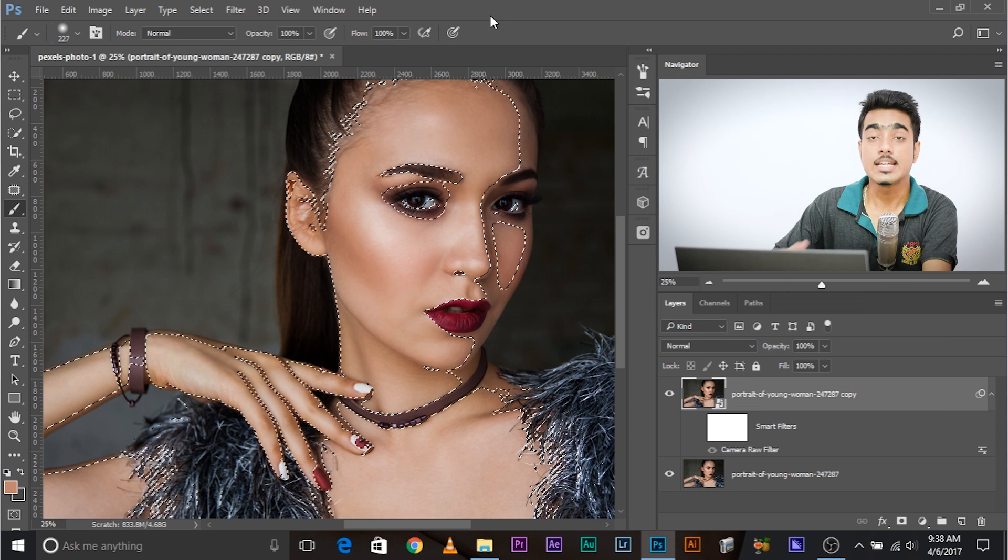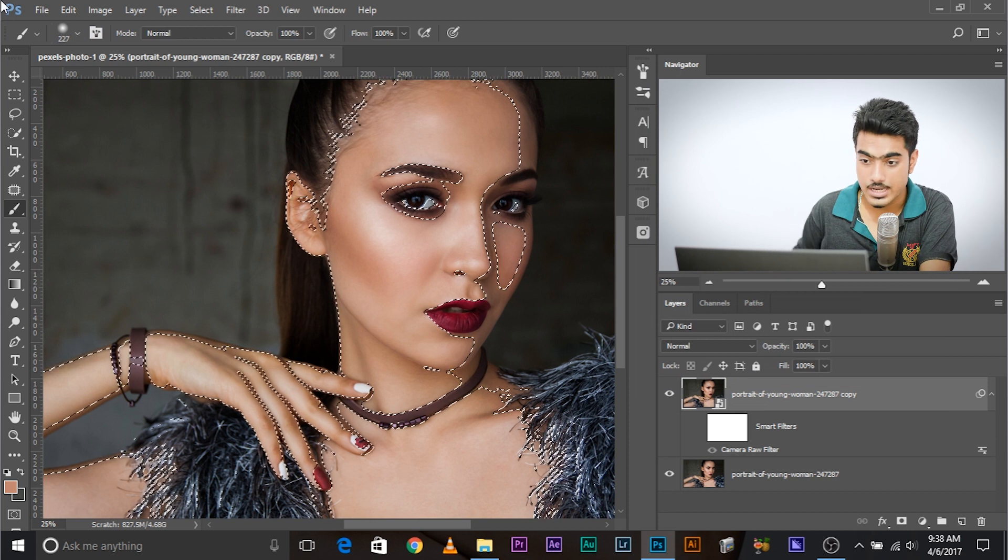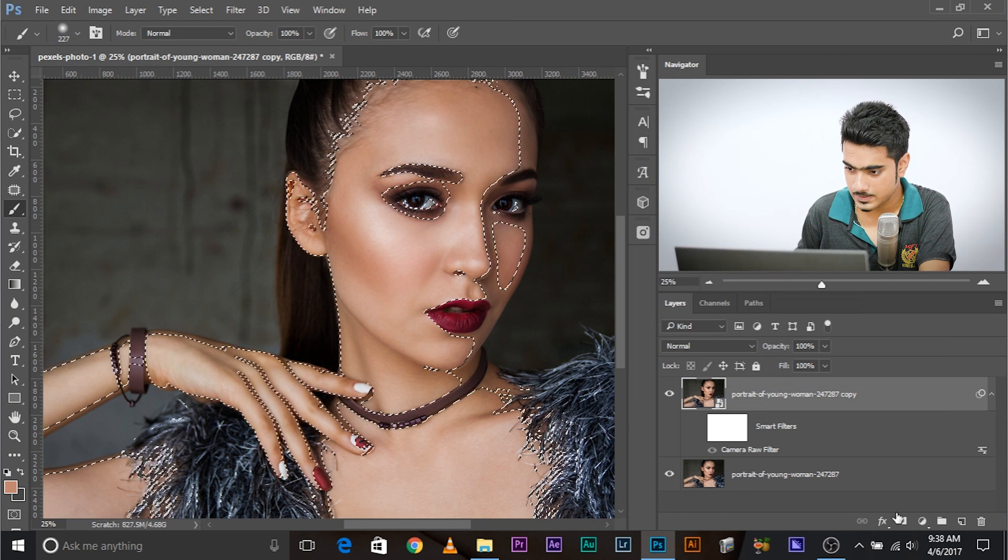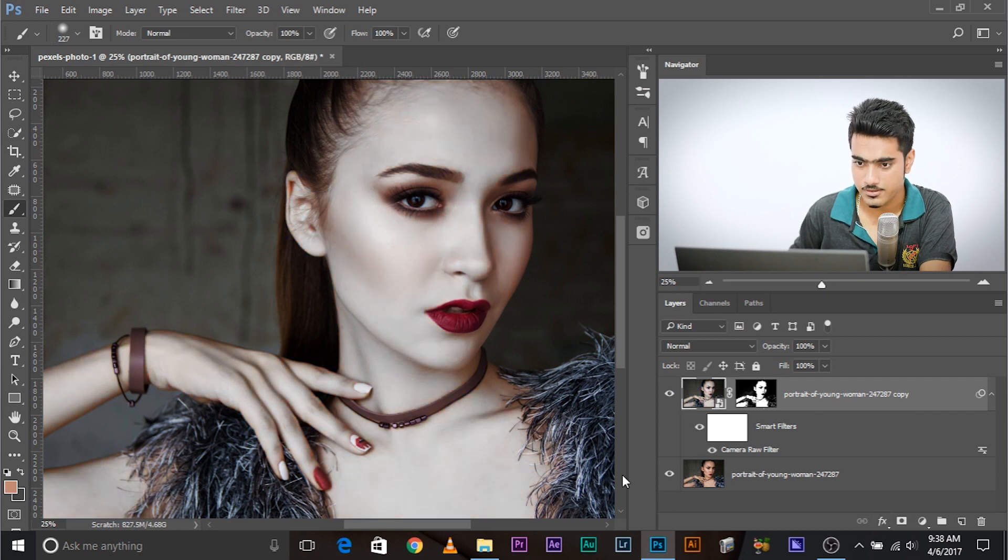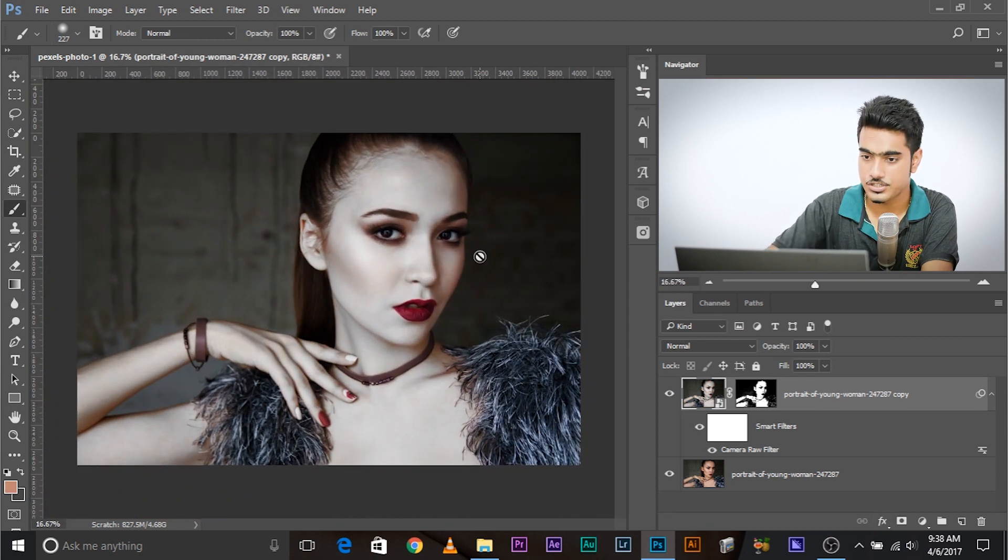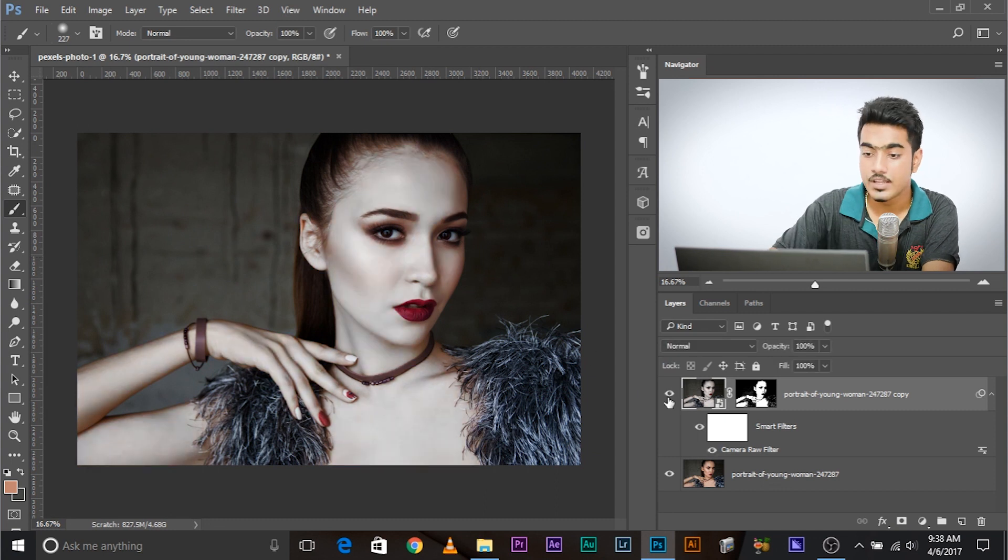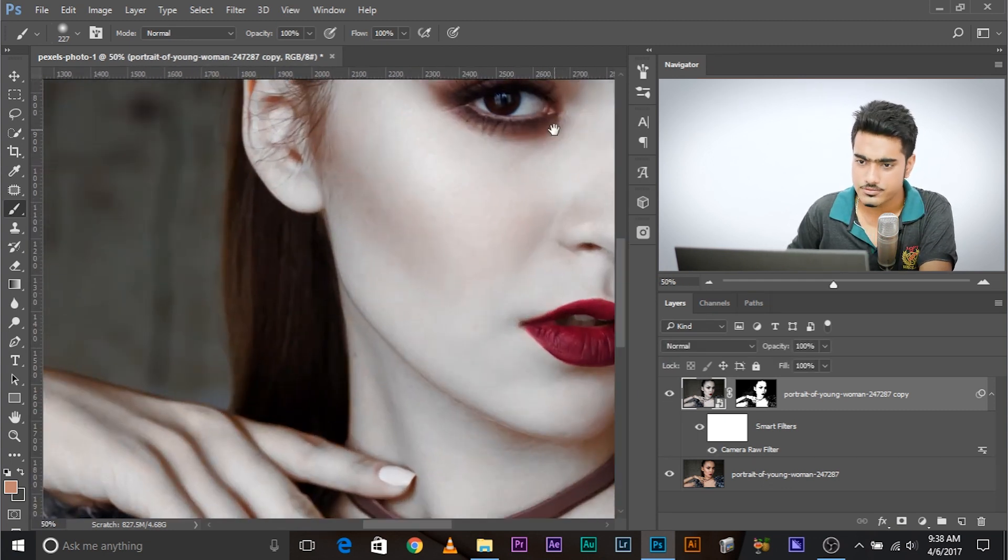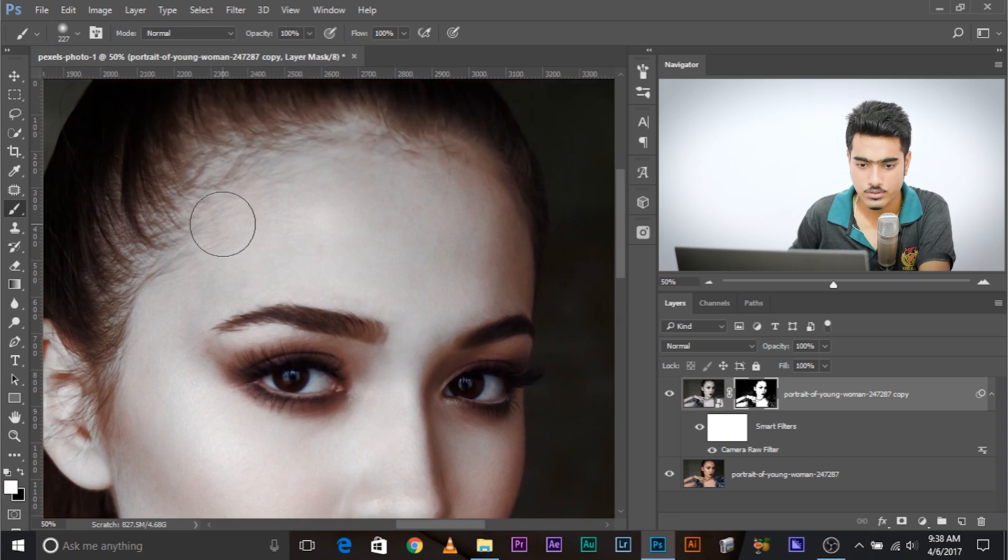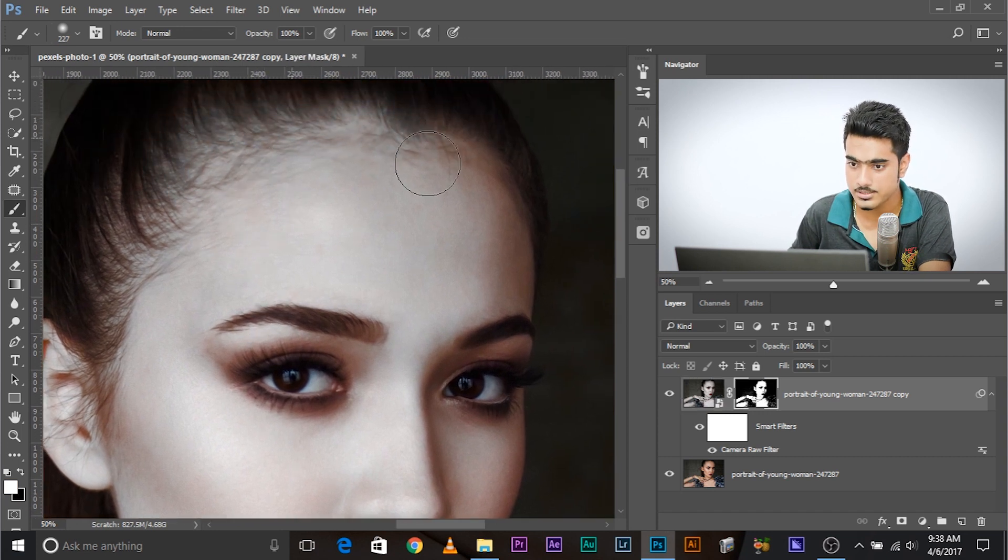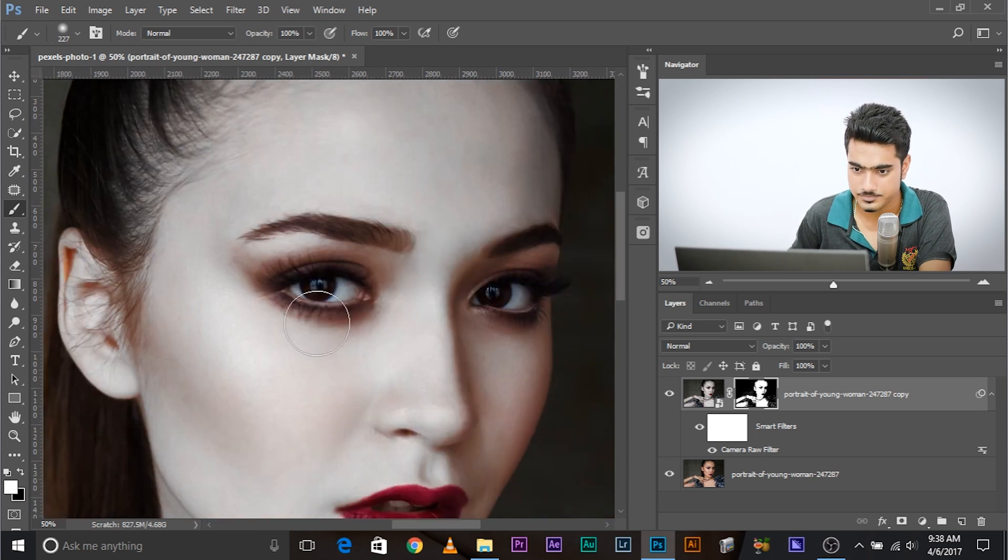And click okay. Now, this gives you a pretty nice selection of the skin. Now, you can go ahead and create a mask. And then, turn the smart filters on. Now, you can see the effect has been just been applied to the skin. Now, there are a couple of places where you might want to correct it. You can select this and you might want to take the white brush and you might want to correct some areas. But that gives you a really nice starting point, doesn't it?